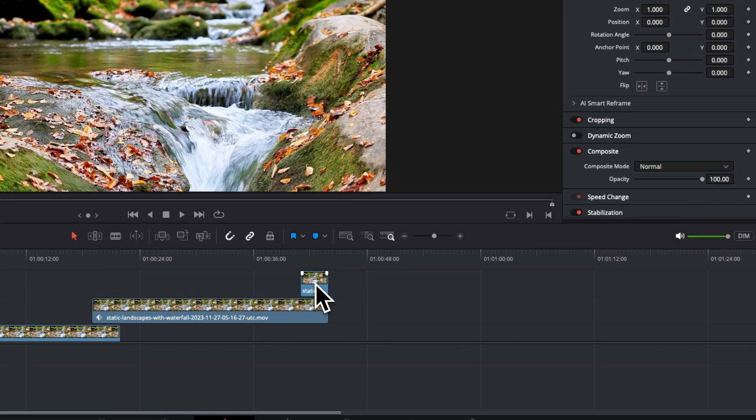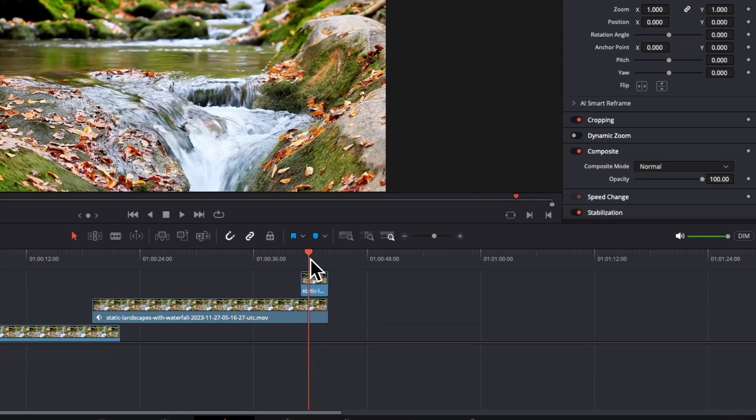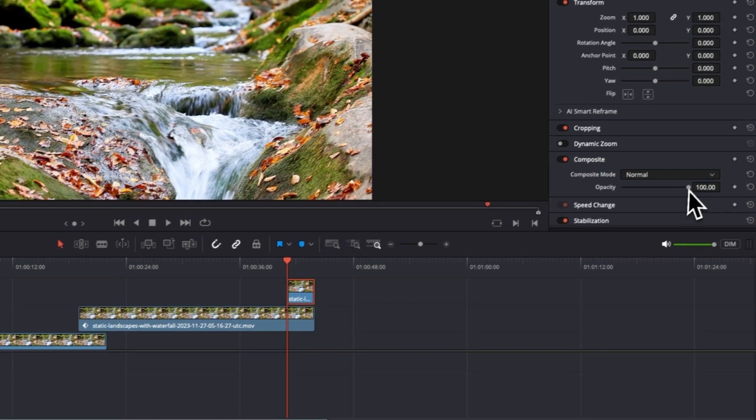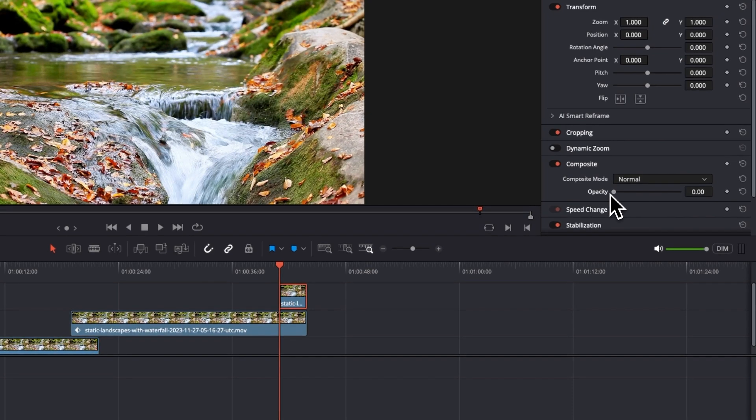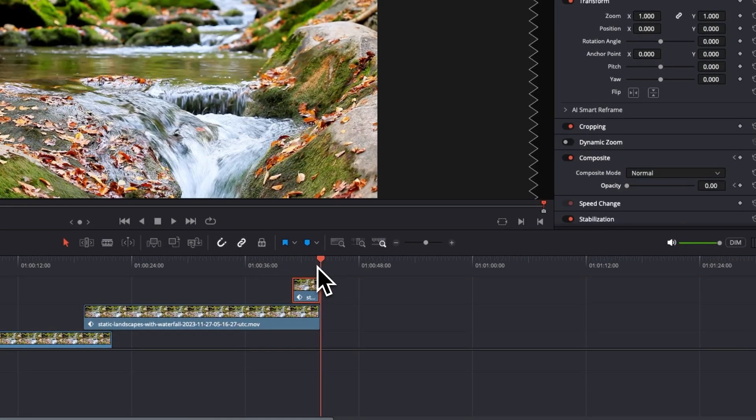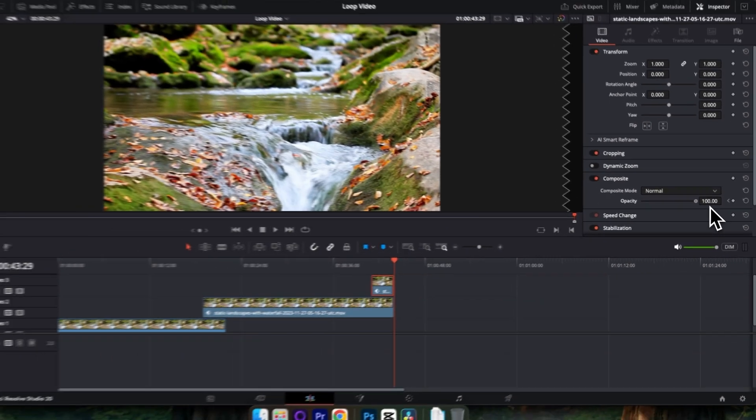And then click on this third clip, move your playhead to the beginning of it and come into the Composite, bring the opacity down and make a keyframe. Then move your playhead to the end and bring the opacity up to 100%.